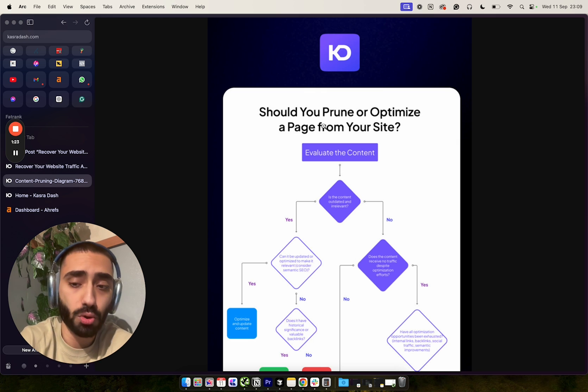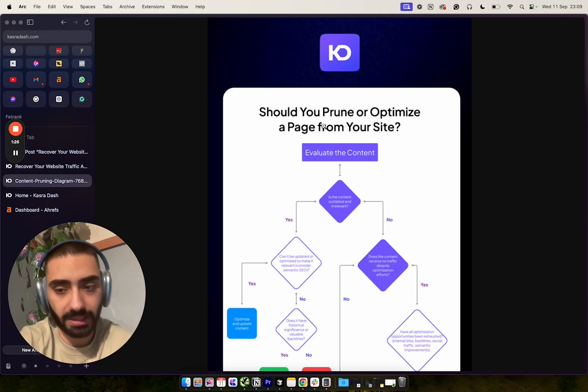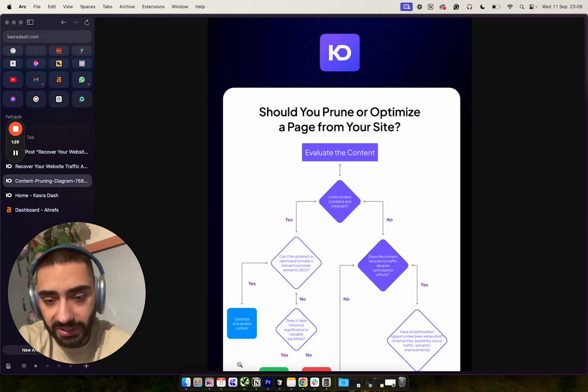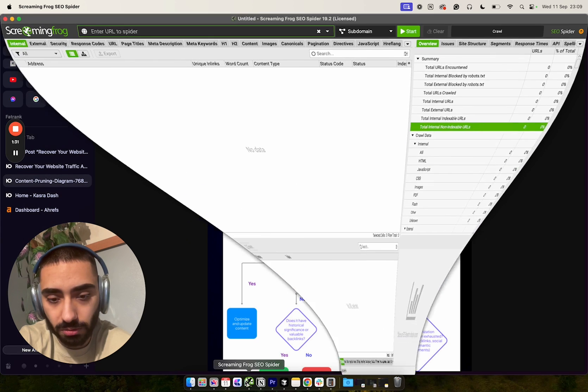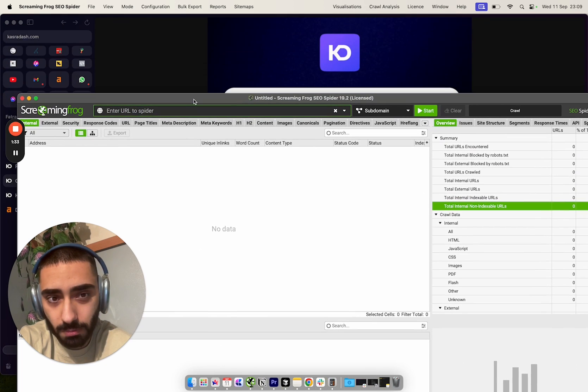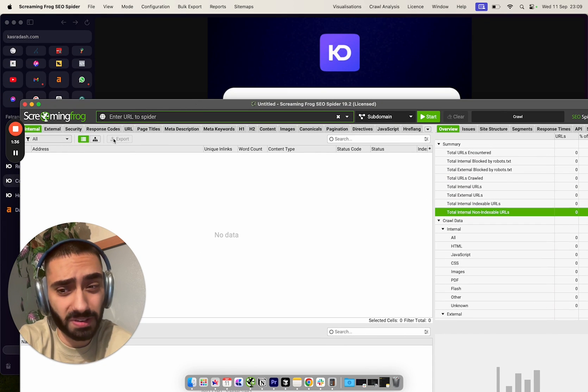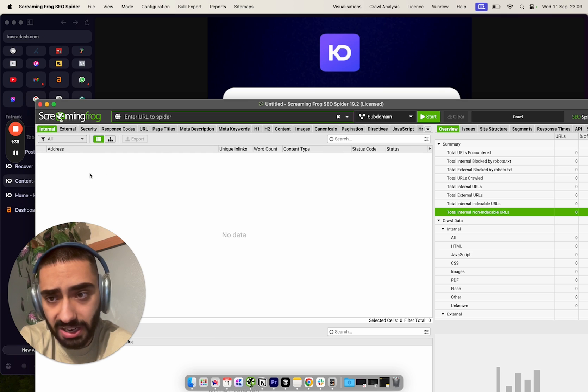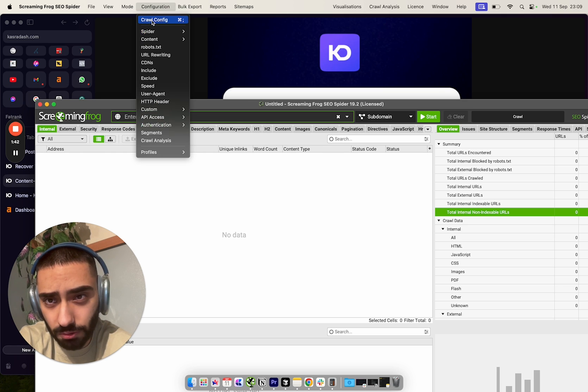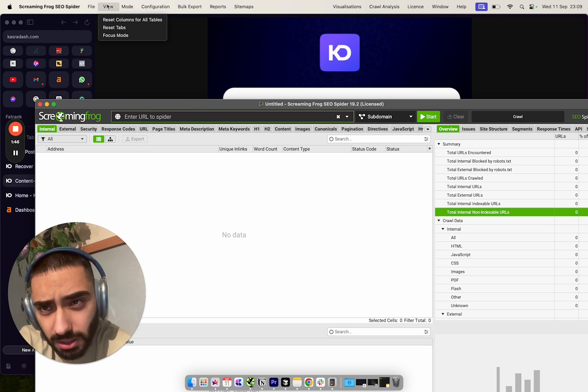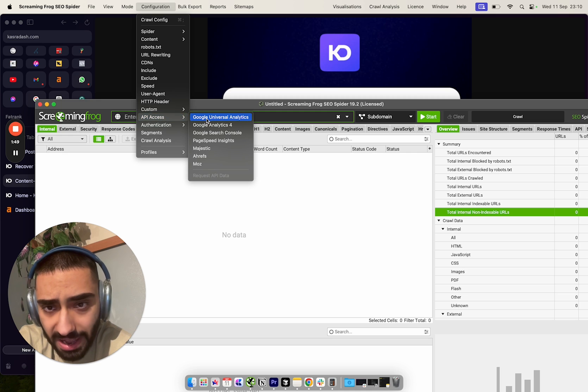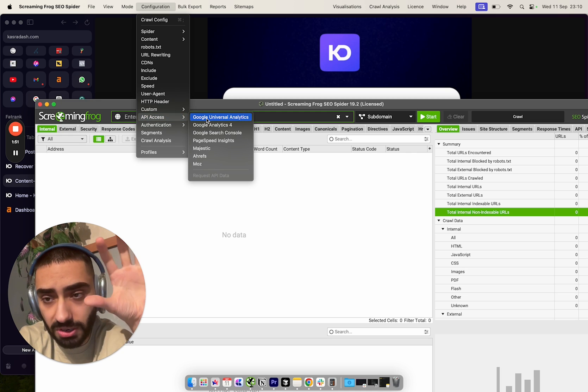Back to content pruning - removing articles from your website can definitely help. I recommend signing up to Screaming Frog. If you've got a small enough website you might not even need the premium version. If you go into Configuration, API Access, you can hook this up to Google Analytics or GA4.